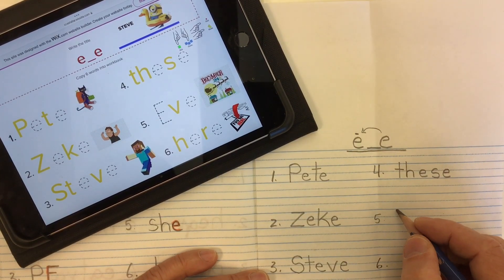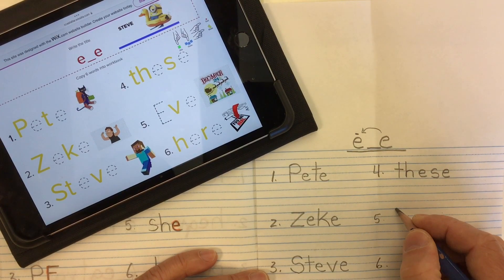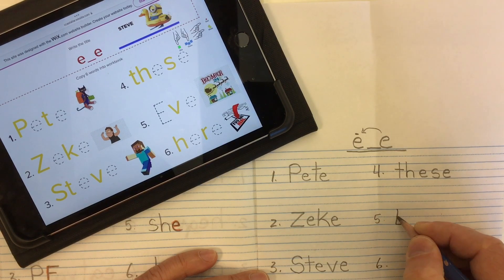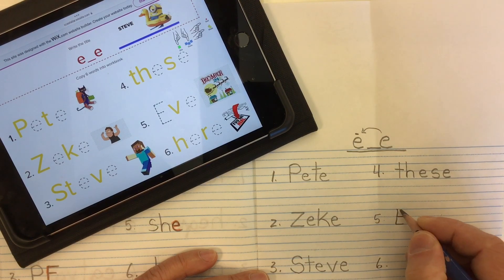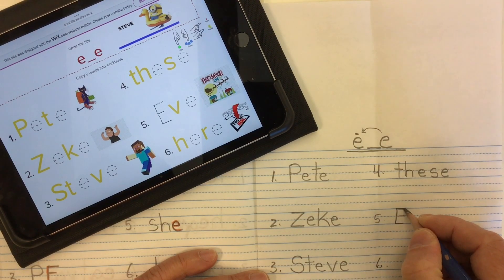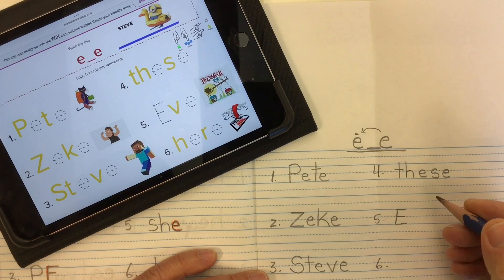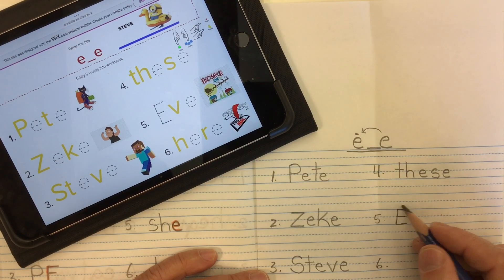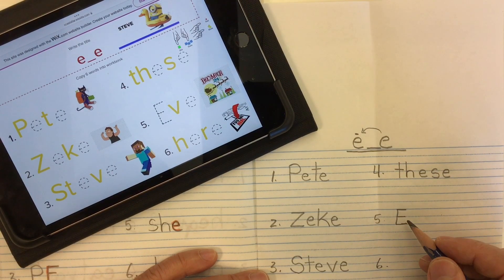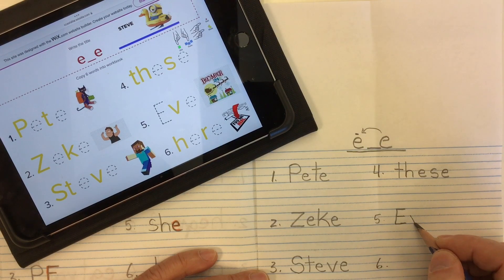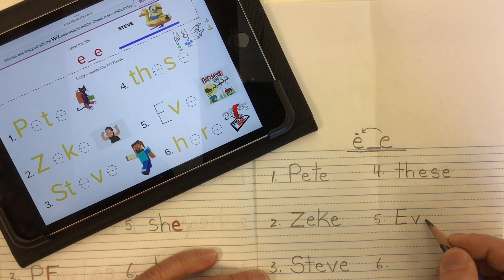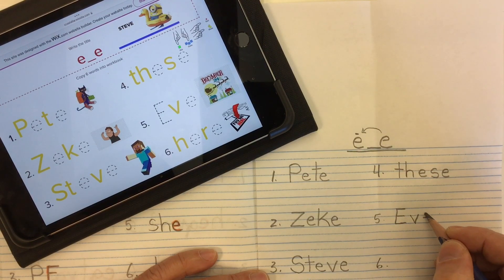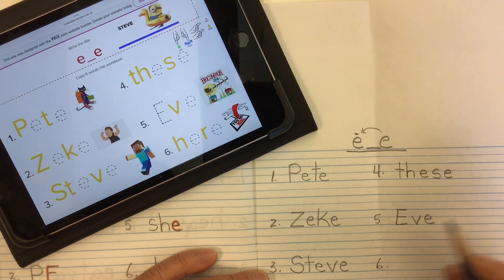Number five is the name but also the word 'Eve.' Eve can be short for evening, like Christmas Eve, or it can be a person's name. In this case it's not only starting with a capital E, but that E is making the long E sound. And we've got our V and our silent E at the end: E-V-E.